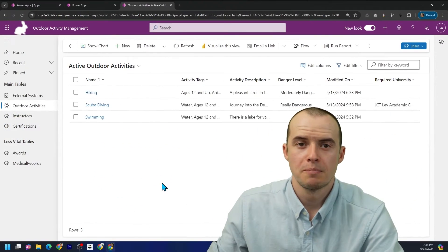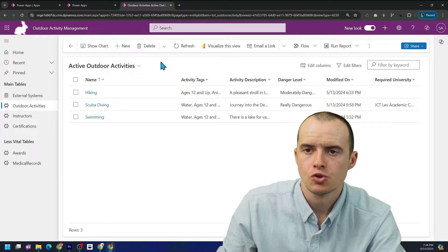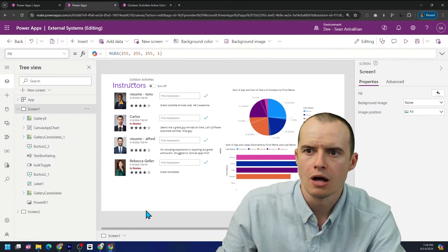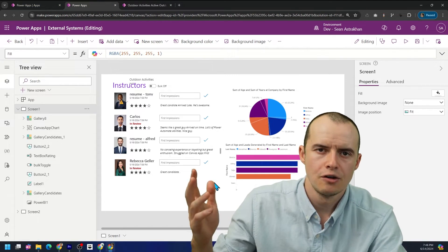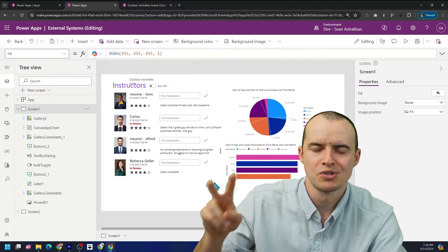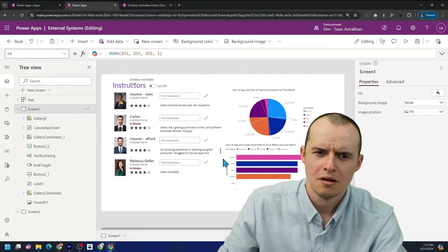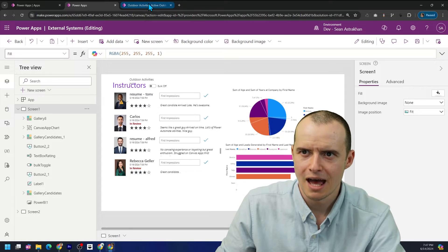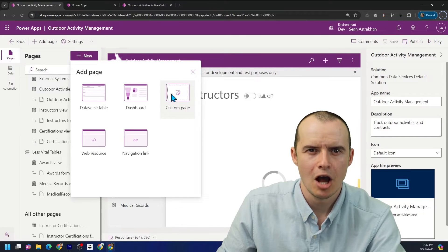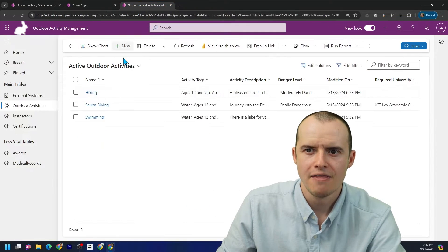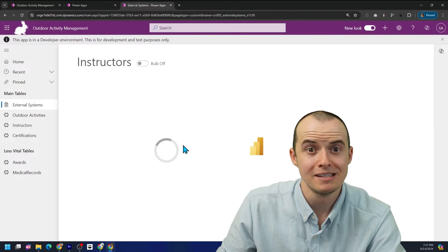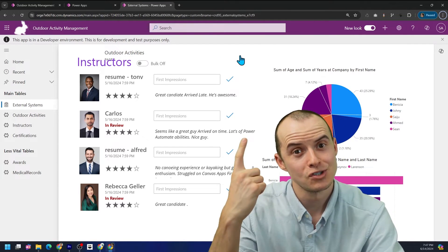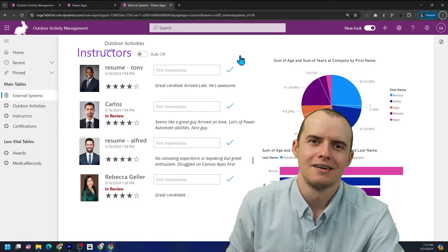Here's a tip that could cut your costs in half. I have a model-driven app and a Canvas app — technically those are two apps, so $5 each per user. But why should they be two apps? Instead of making a Canvas app, make a custom page. Your Canvas app is then embedded inside your model-driven app, and that counts as one app. Boom — costs cut in half.